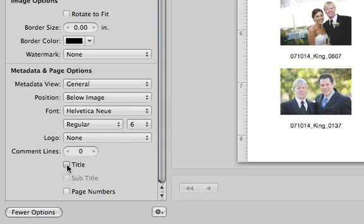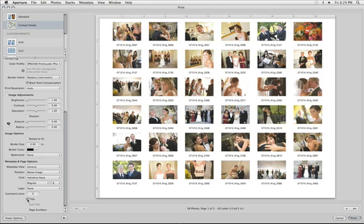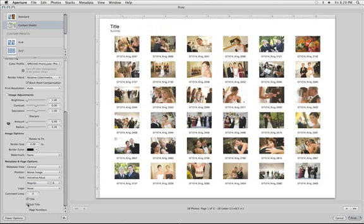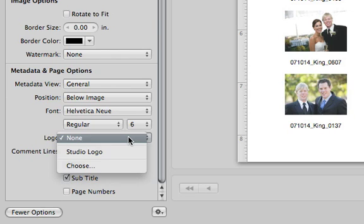You can customize it with a title, subtitle, and a logo.